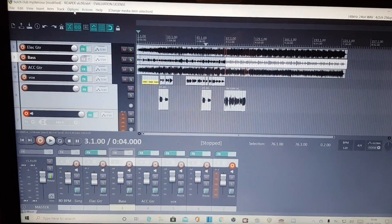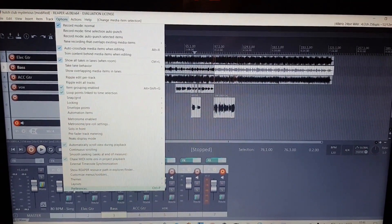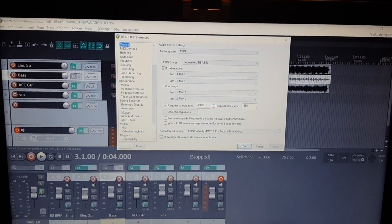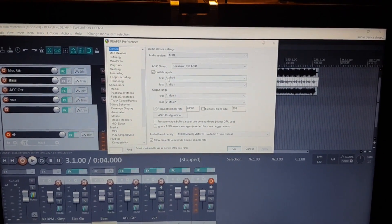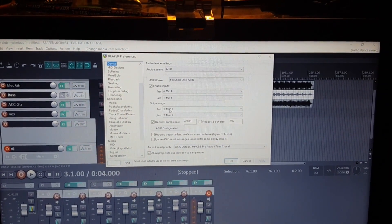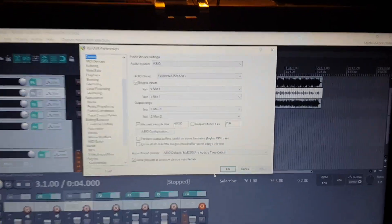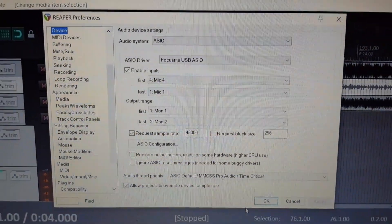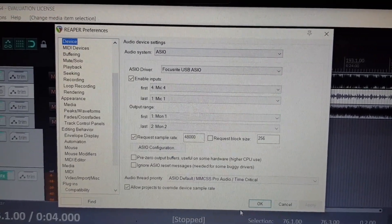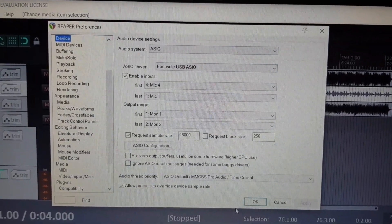I'll show you how to set it up in Reaper — it's a really good DAW, I highly recommend it. Go into your audio device settings and set the first mic to mic four and the last one to mic one, then set your monitor one and two. Your own DAW may be slightly different, but that's how it works here.